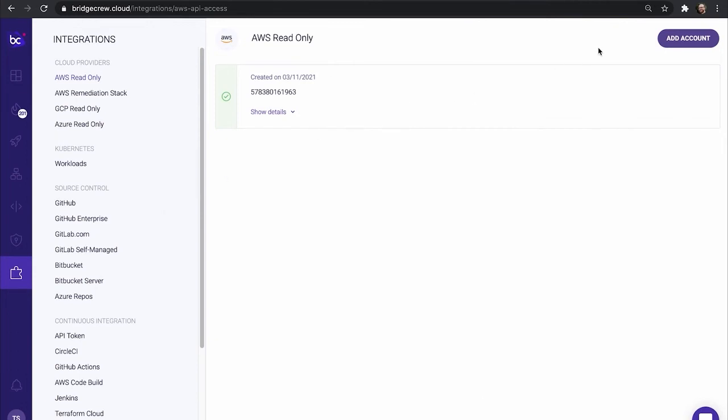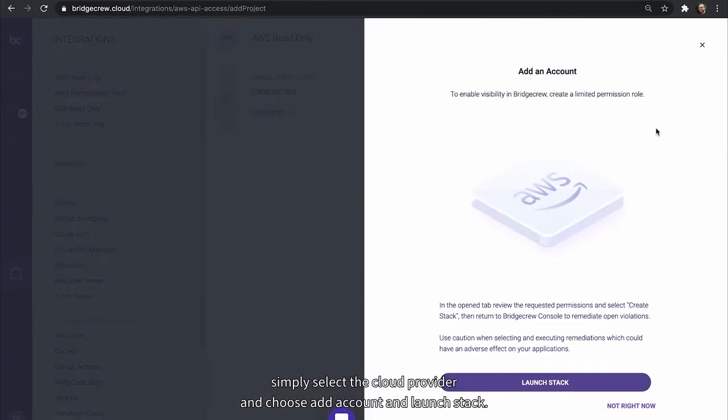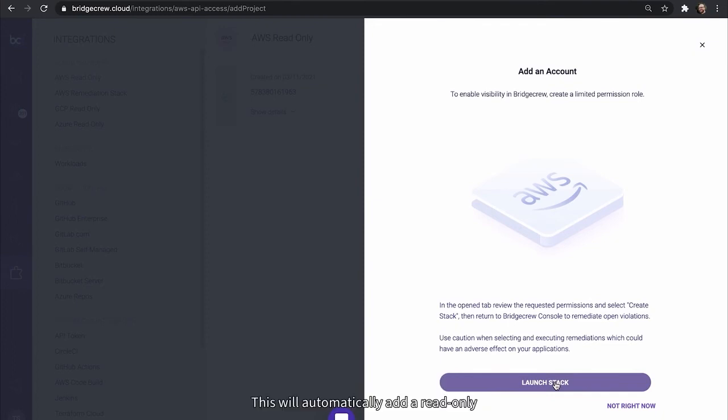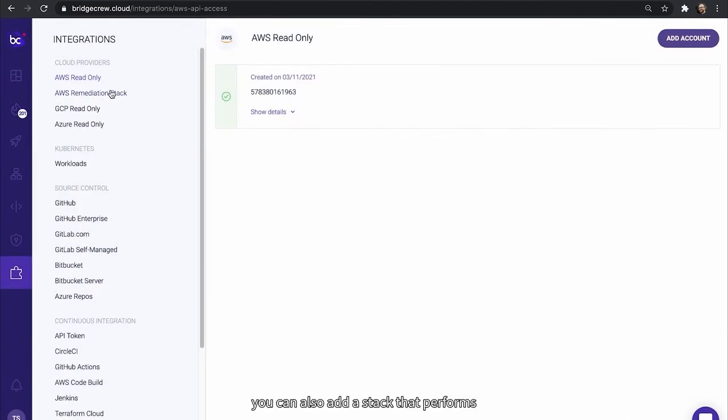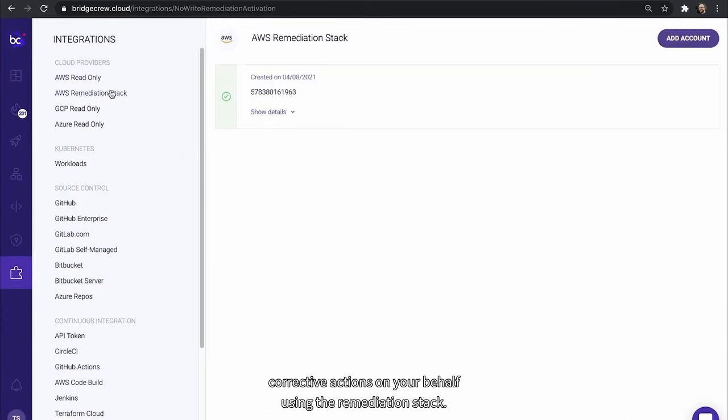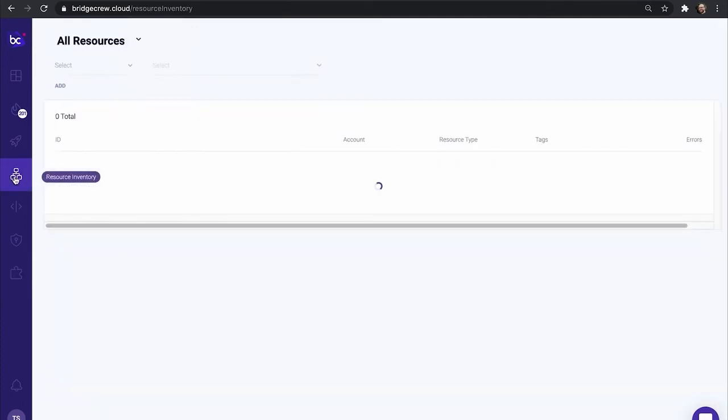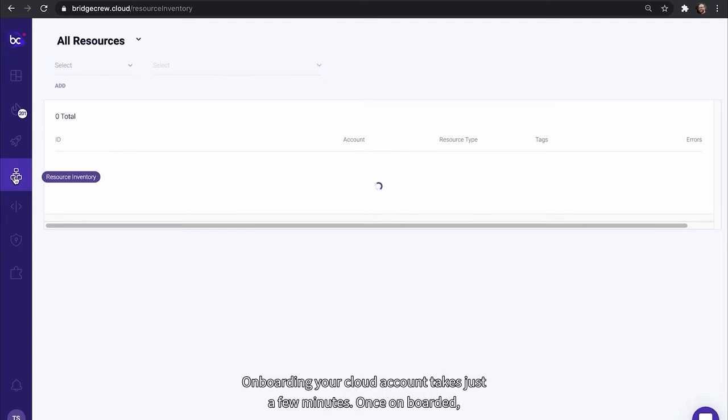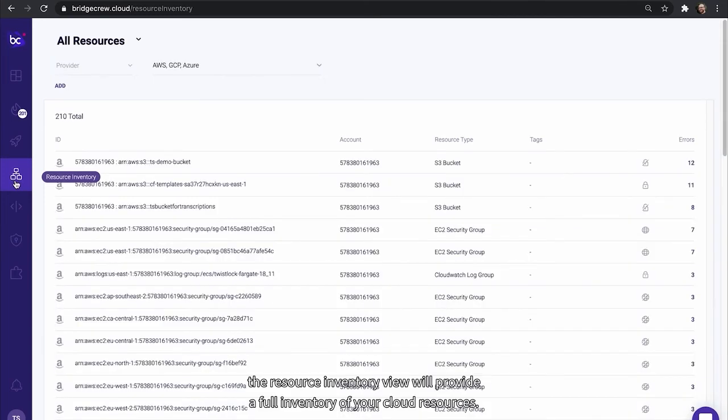This will automatically add a read-only stack in your cloud provider to gain visibility. For AWS, you can also add a stack that performs corrective actions on your behalf using the remediation stack. Onboarding your cloud account takes just a few minutes. Once onboarded, the resource inventory view will provide a full inventory of your cloud resources.